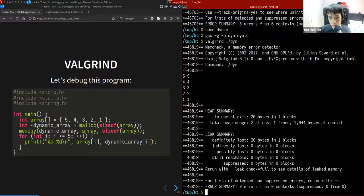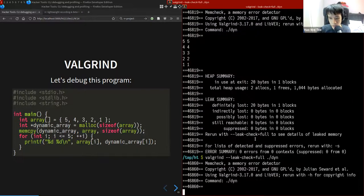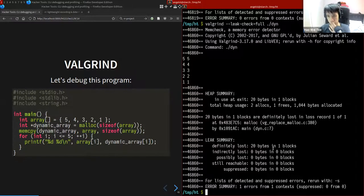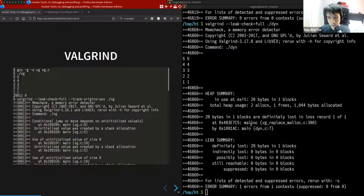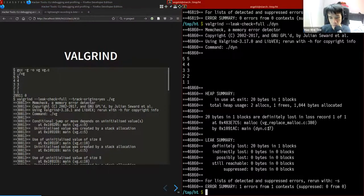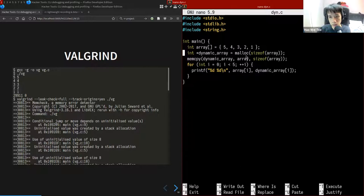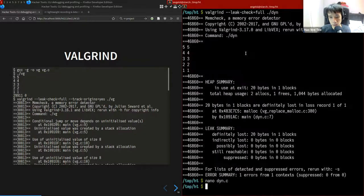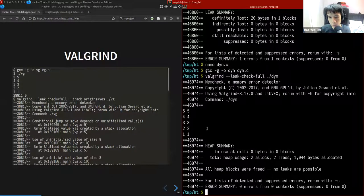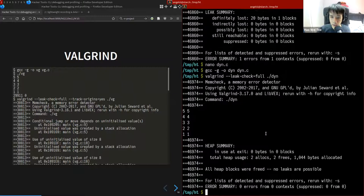After fixing the out-of-bounds access, all those errors disappear. Valgrind also reports memory leaks — it tells us memory was lost. To find where the leak came from, use the `--leak-check=full` flag. It then shows that the allocation at line 7 was never freed. We add the `free()` call, recompile, and run Valgrind again — now it reports no errors and no leaks.